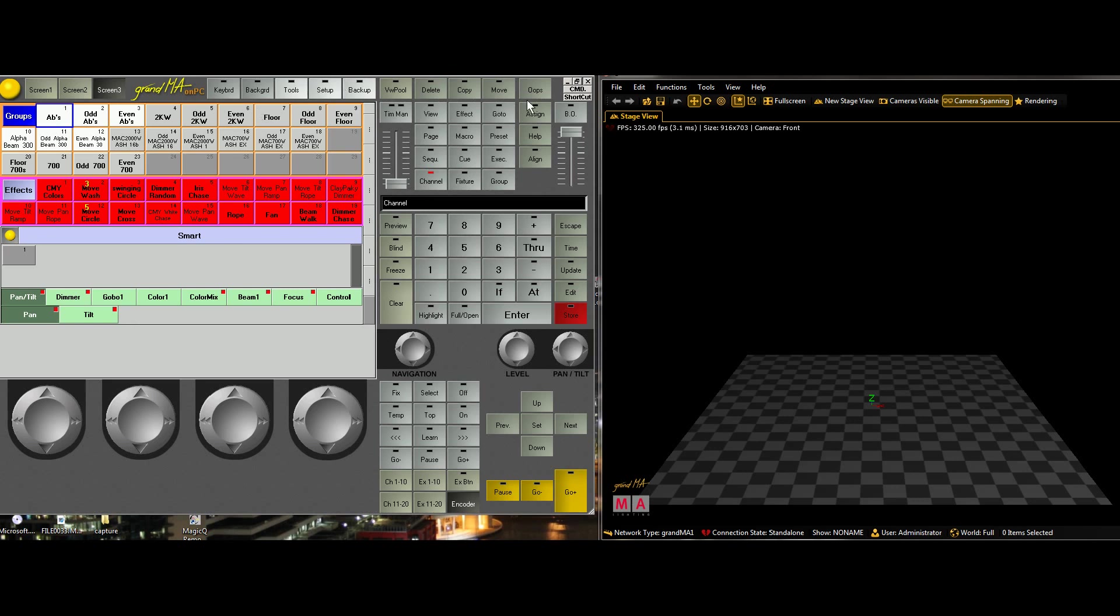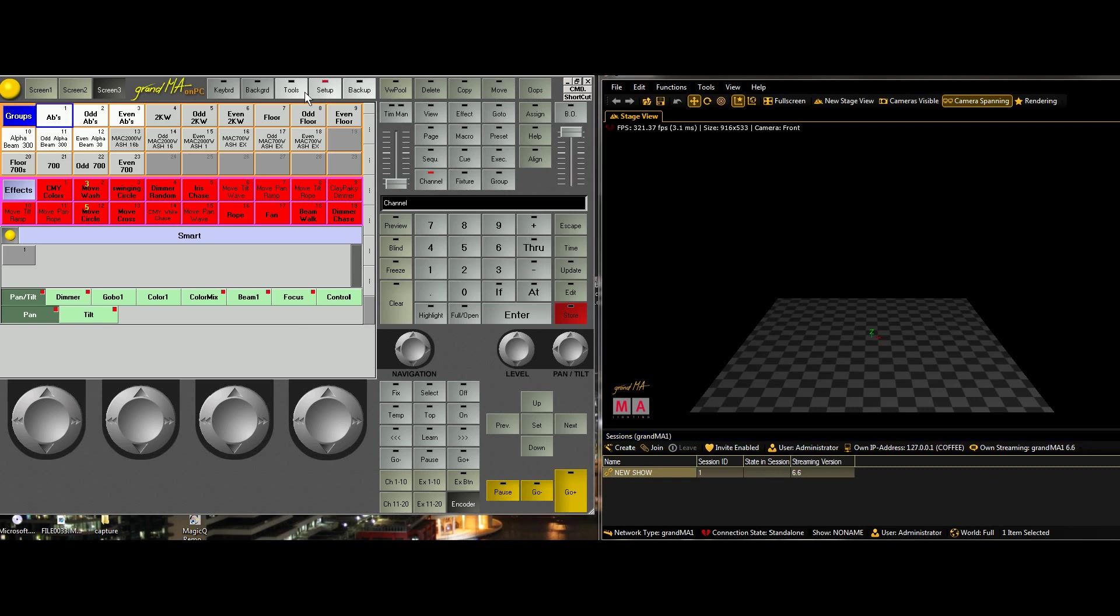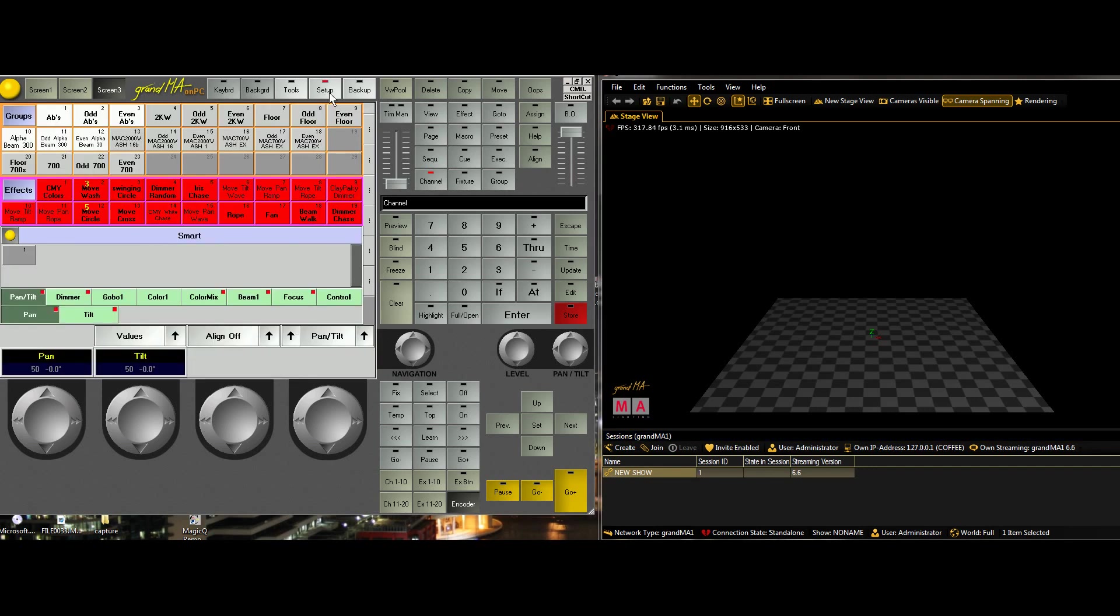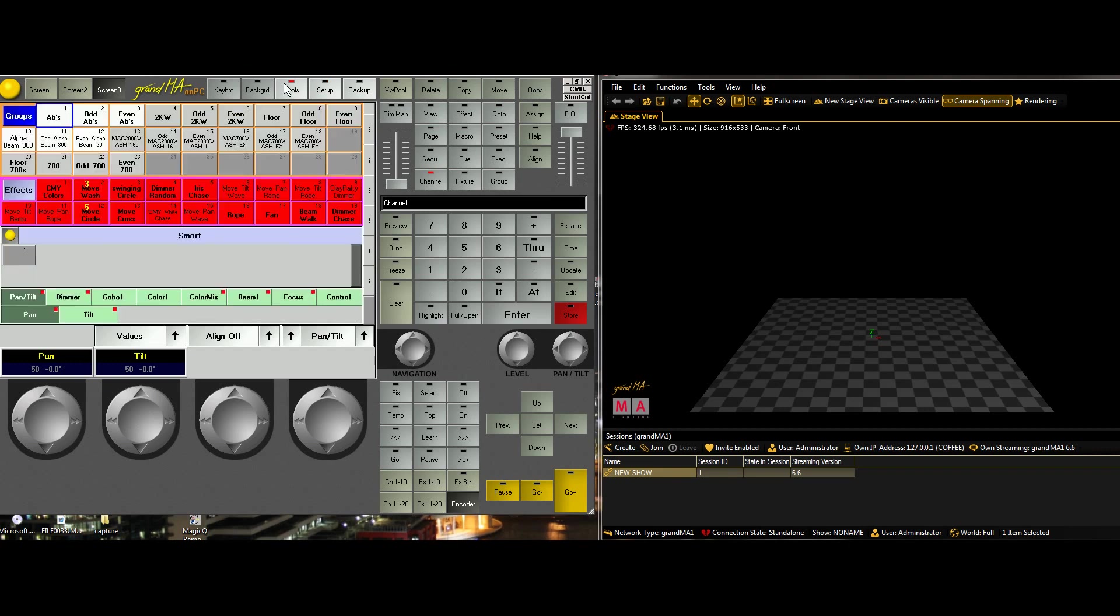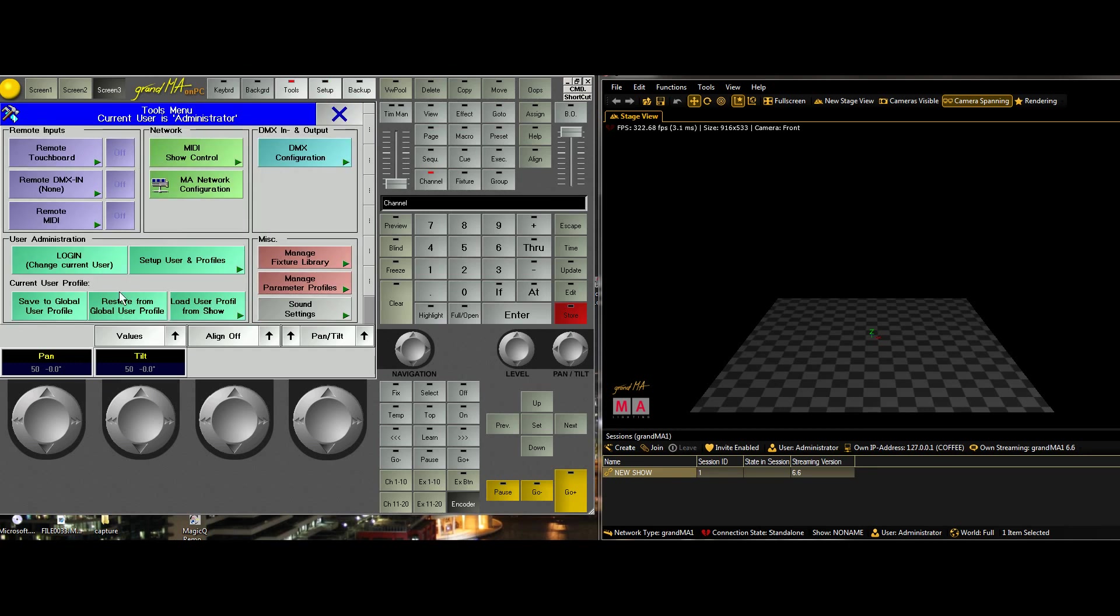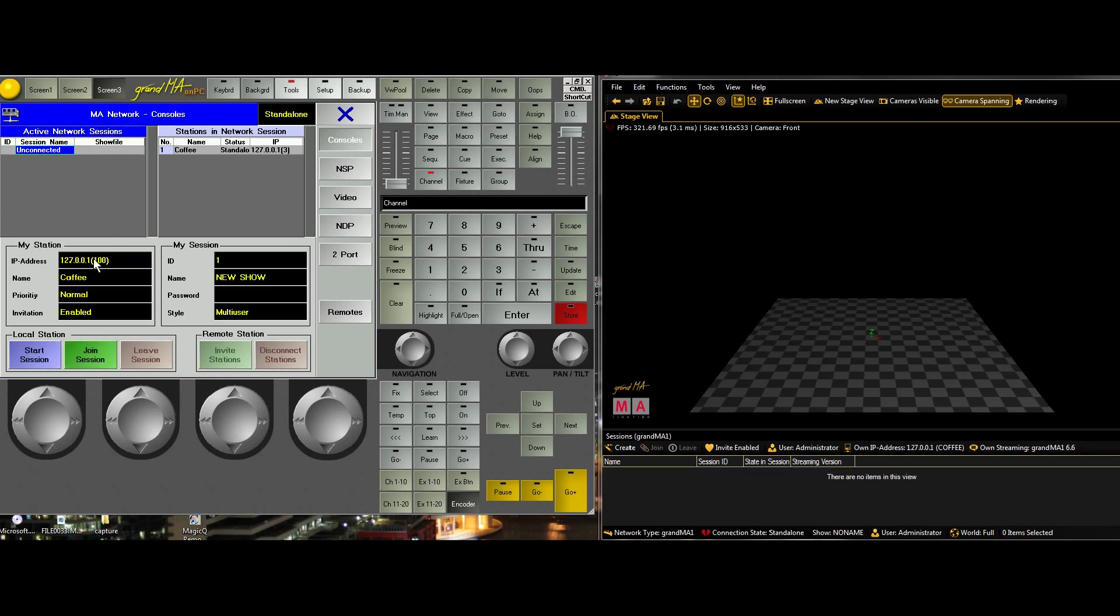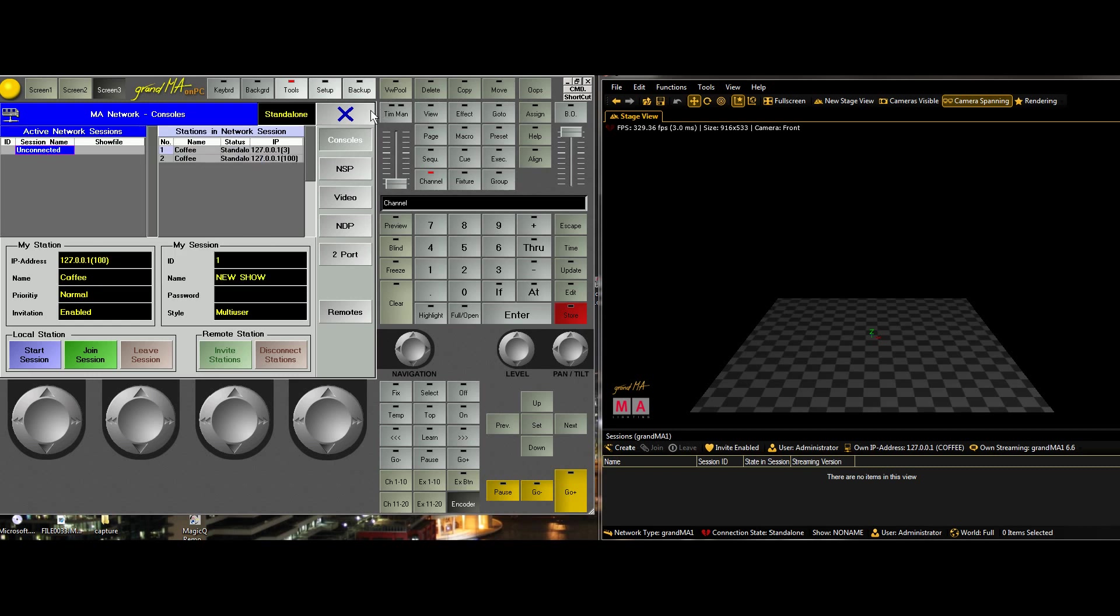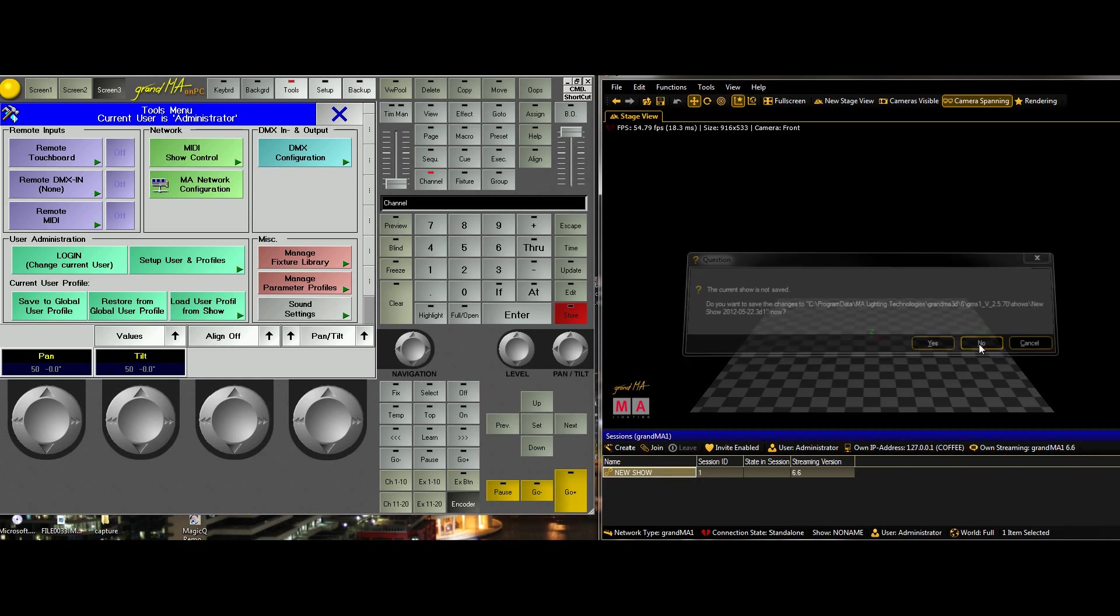So, same as last time. If you click on Connection State Unknown, it brings up your network window. Same IP address settings. And we can see that the show is present. If it's not present, we check under Setup, Setup, Tools, MA Network Configuration. And we check that we're running a session and the IP address is right. So that's where you set your IP address. It's not as self-explanatory as MA2. But you want to use your local IP address. Once that's done, you start your session. And you join the show.